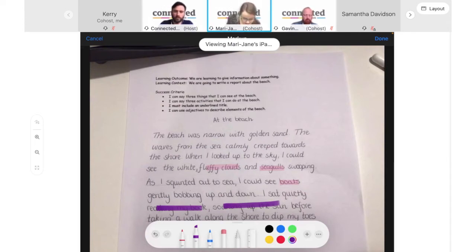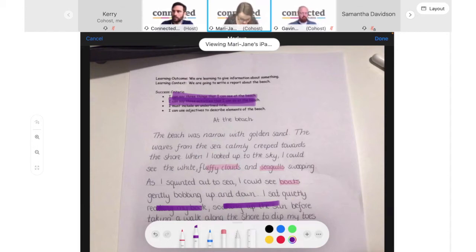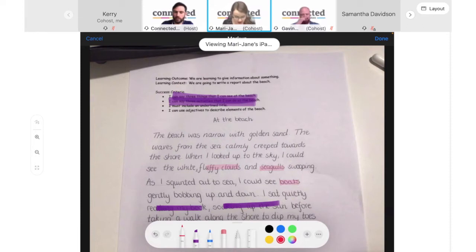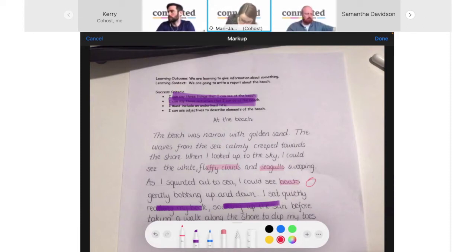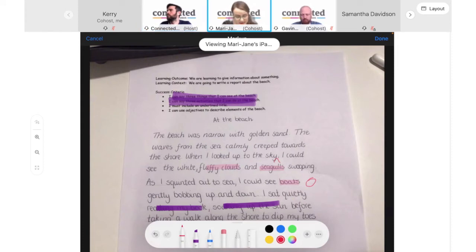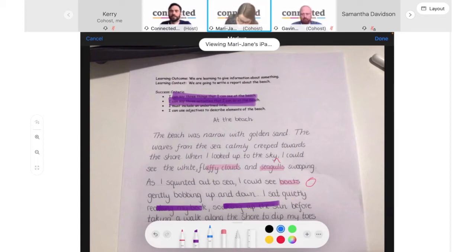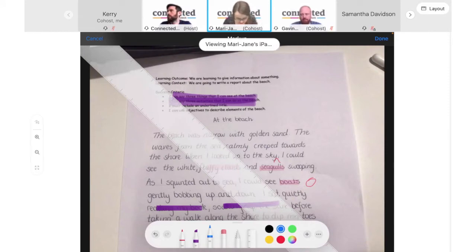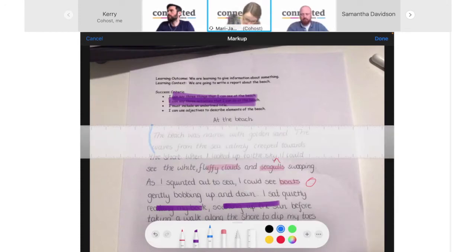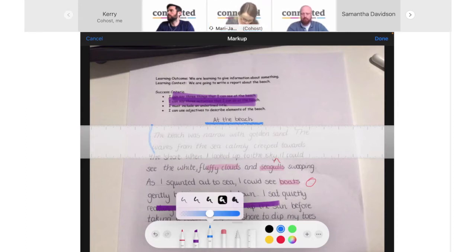I'm going to highlight along the top to make sure I'm covering all the criteria. The next tool is the pen tool, which allows me to draw or write directly onto the photograph — for example, circling a mistake or inserting a marking code. I could also use the pencil, which is a slightly finer tool. For the next criteria asking for an underlined title, I have a ruler on hand to straighten that up. You can increase or decrease the thickness by double-tapping on the pencil.